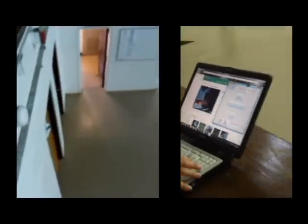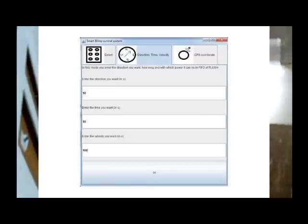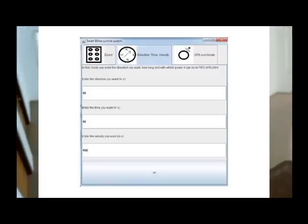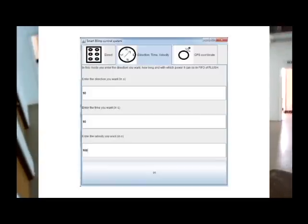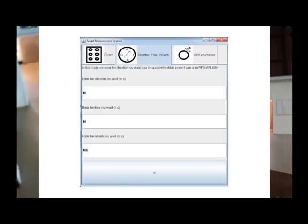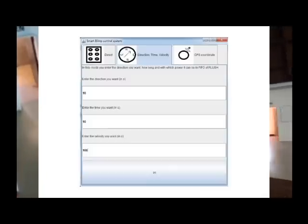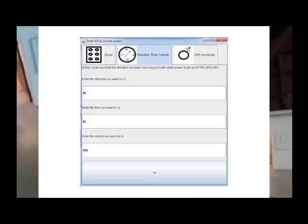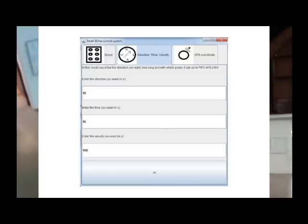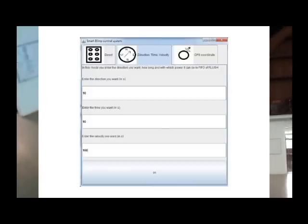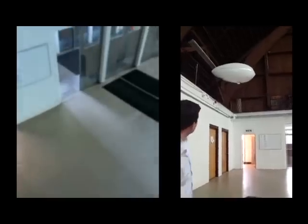Two other modes were designed to make the blimp smart. Mode 2 is the direction time velocity mode. In this mode, you set a direction, how long you want the blimp to follow this direction, and the velocity wanted. You can use FIFO or FLUSH mode. FIFO is first in first out and can be used to set passage points or trajectory. The FLUSH mode will execute the command directly, whatever it received before.